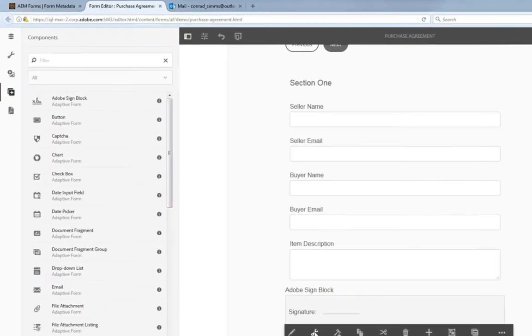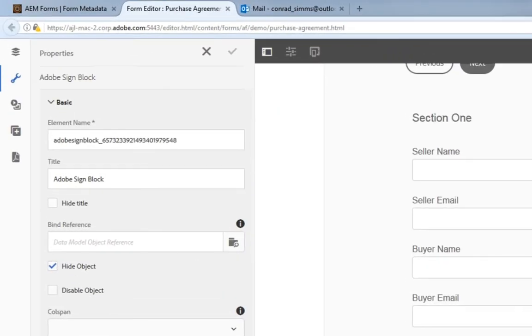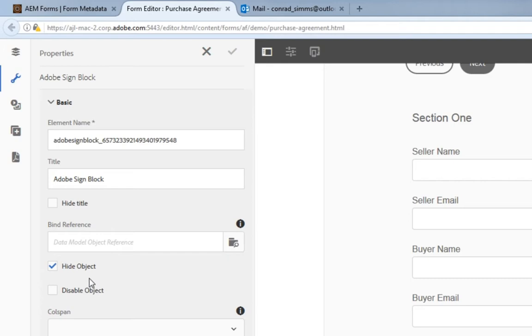Now, if we configure these by clicking on the wrench icon, you can see that they're fairly basic. We can give each of these components a name and a title, but they're actually not going to show up as we look at the finished version of the form. These are going to be hidden objects.